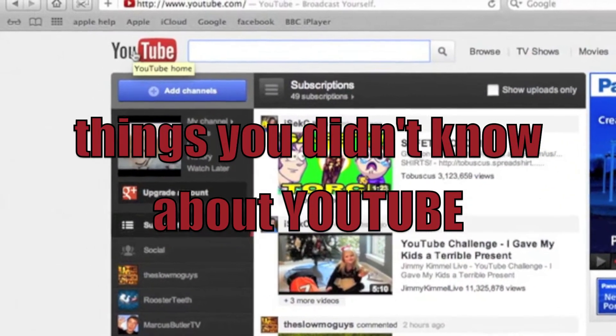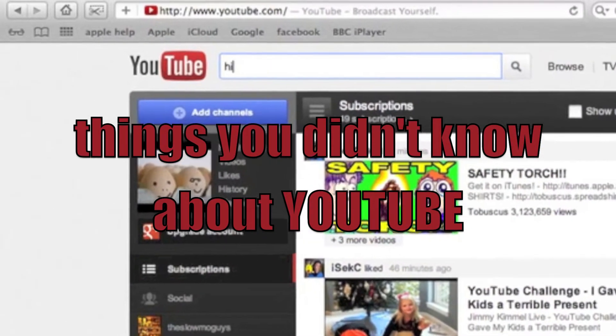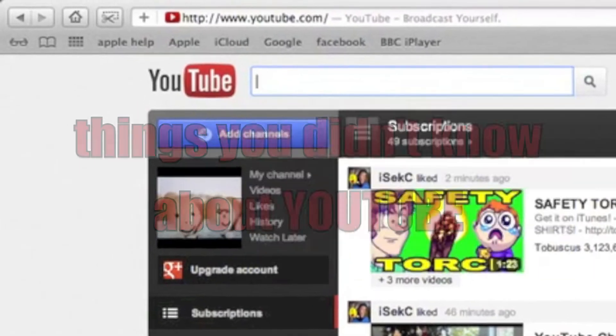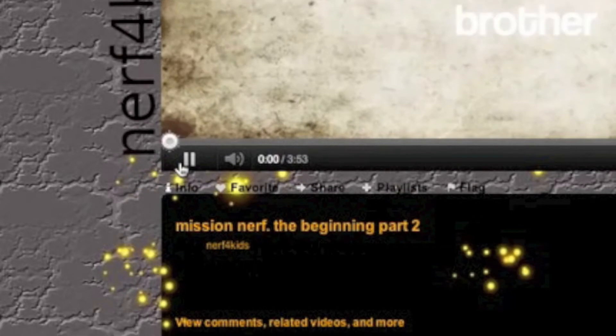Hello and welcome to Things You Didn't Know About YouTube. Today I'm going to be showing you the snowflake effect for the winter of 2011.